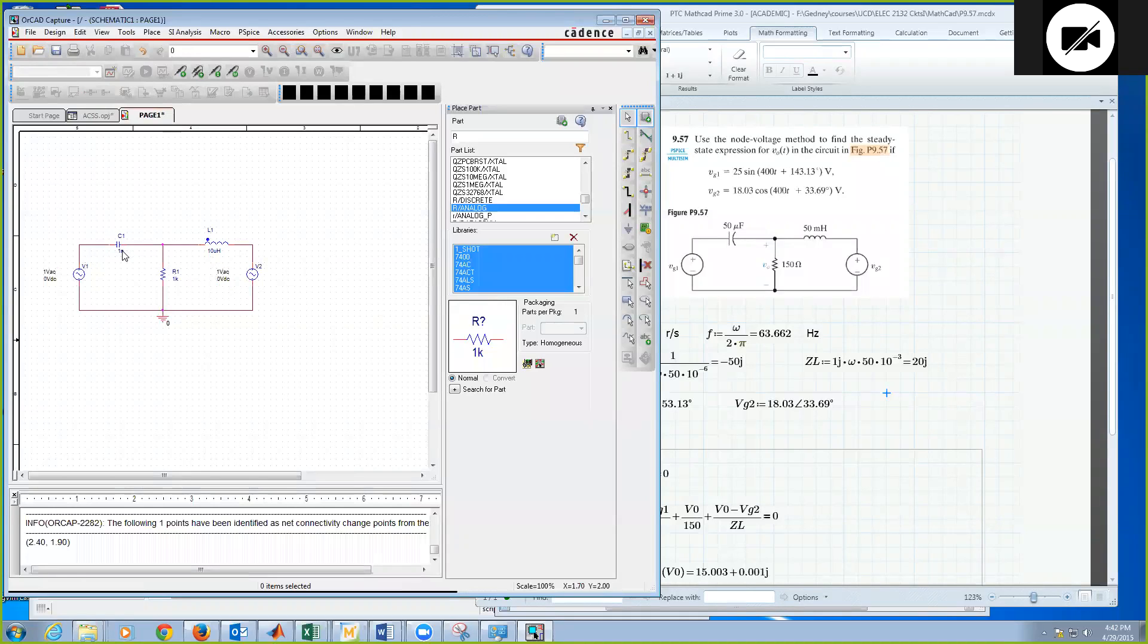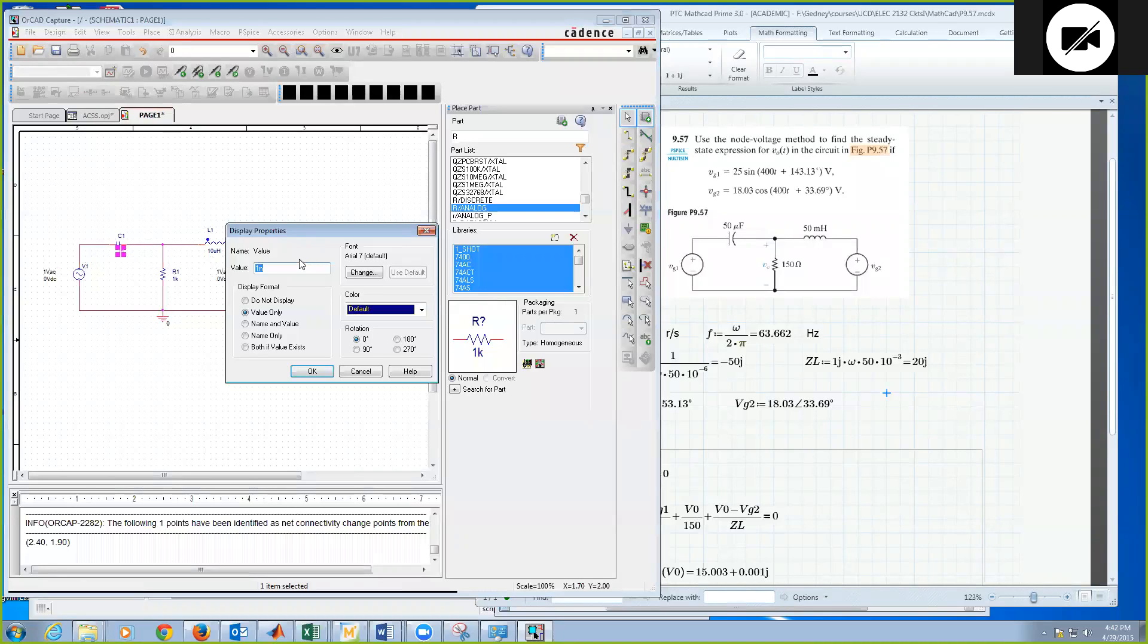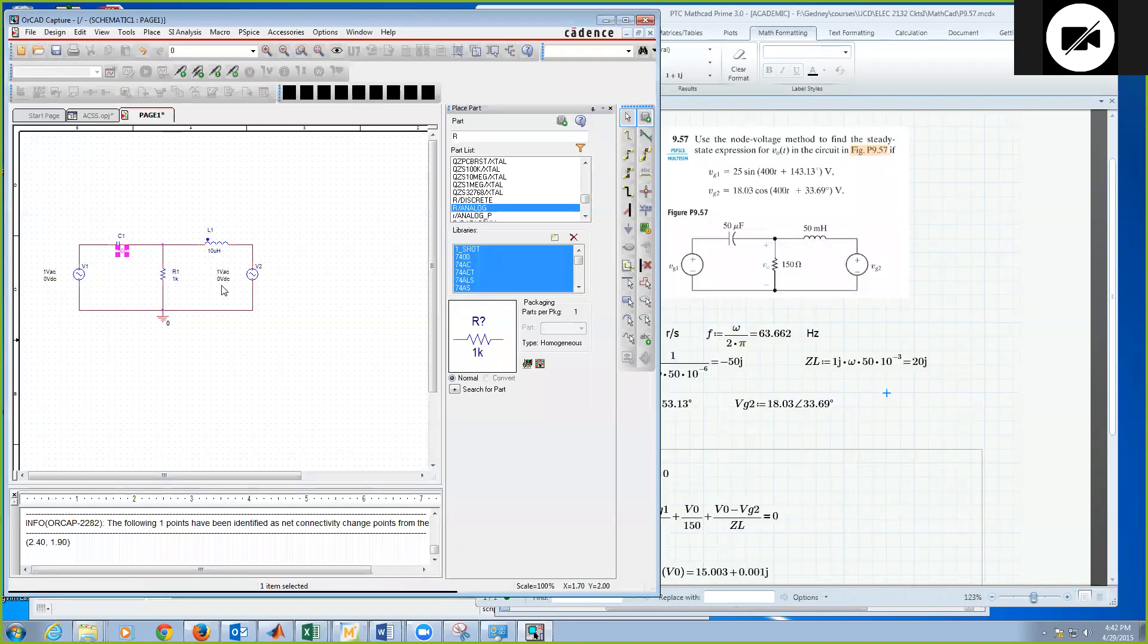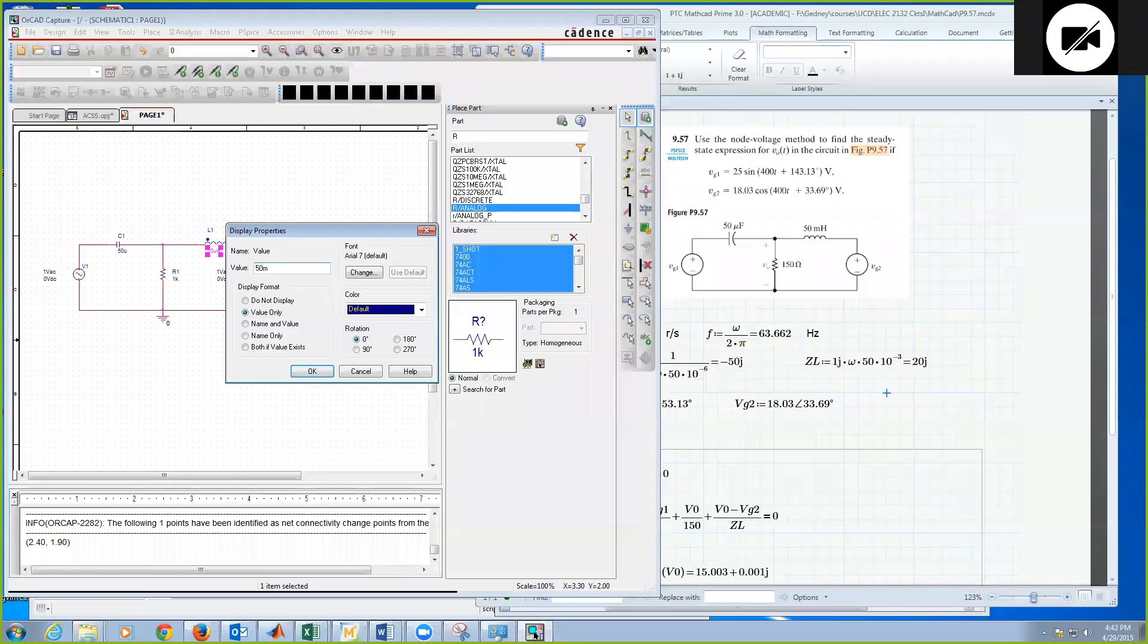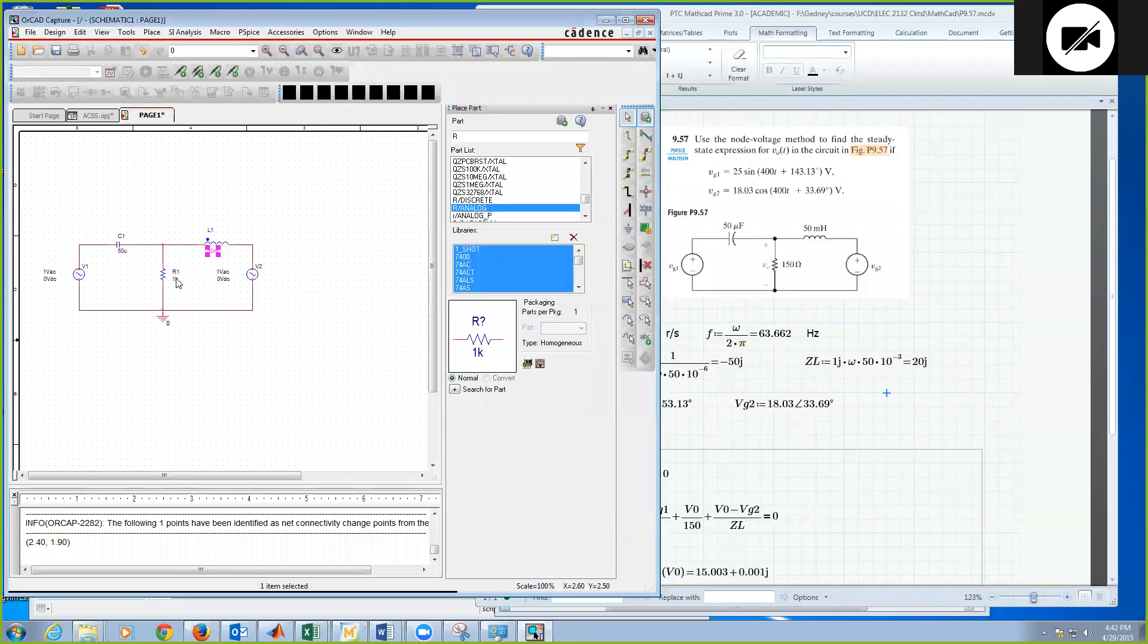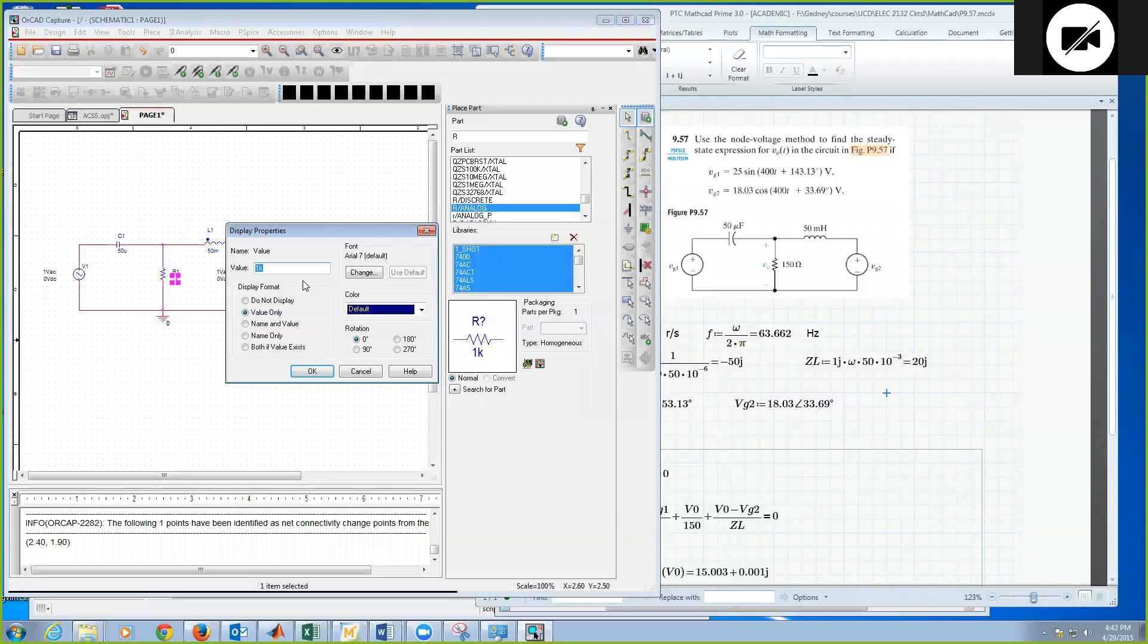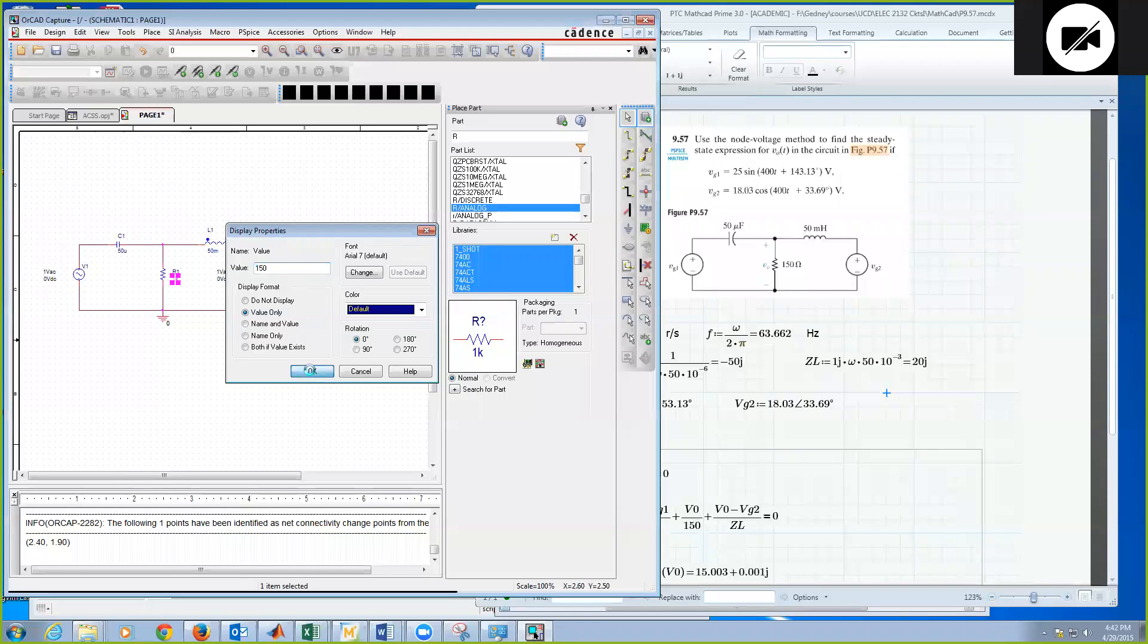Okay, so for the capacitor, we need 50 microfarads. I'll put 50U for microfarads. For the inductor, again, I'm going to double click on the number to change its value. So this is 50 millihenries. I'll put 50 with a little m, no space, for 50 millihenries. And the resistor is 150 ohms, so I'll change this to 150.